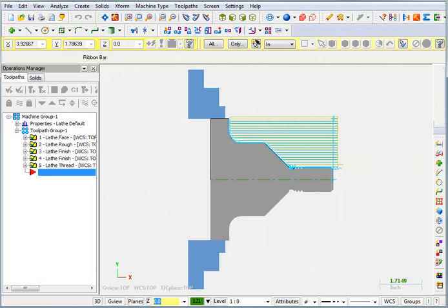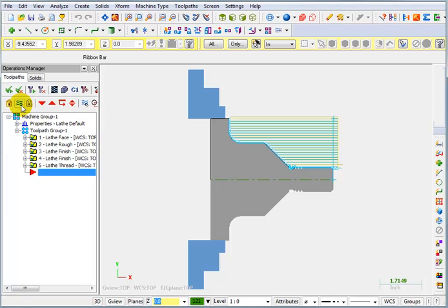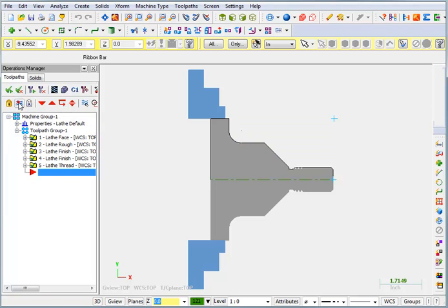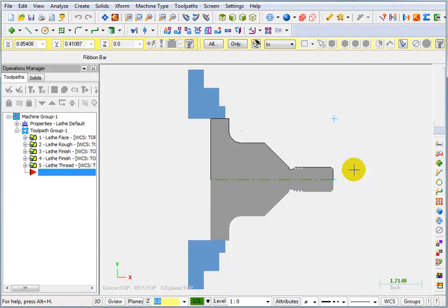In our next series of videos we're going to look at some lathe design functionality as well as some C-axis cross drilling. I've already opened up a previous part, the 2D nose piece that we did before, and the first thing I want to do is turn off the toolpath display for all of those toolpaths that we already did.